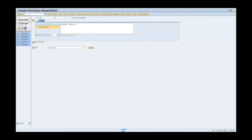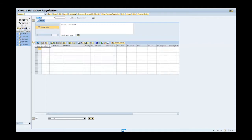Expand the item overview section. Enter P in the account assignment field. Note: the account assignment designates the cost object. K is equivalent to cost center, F is equivalent to internal order, P is equivalent to WBS element, and U is equivalent to unfunded.